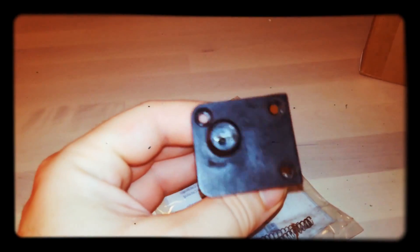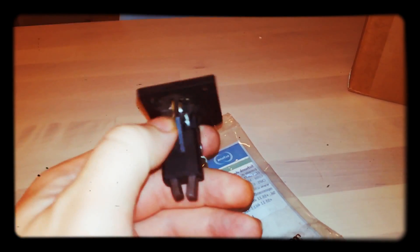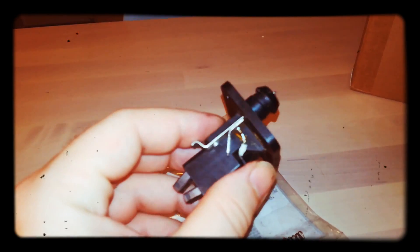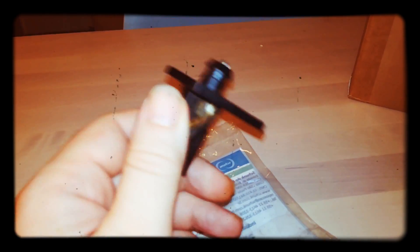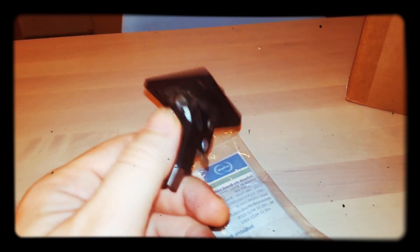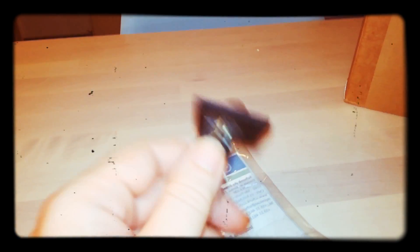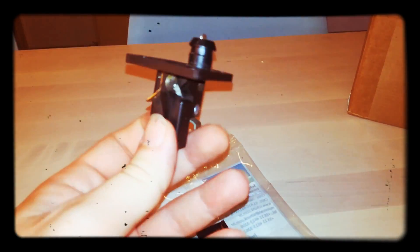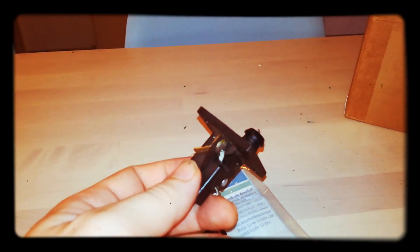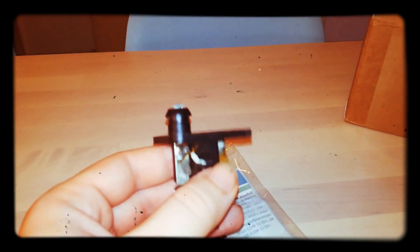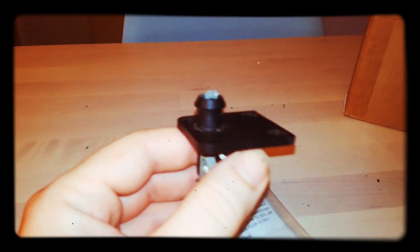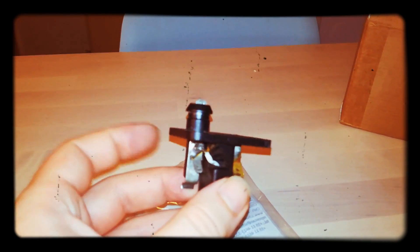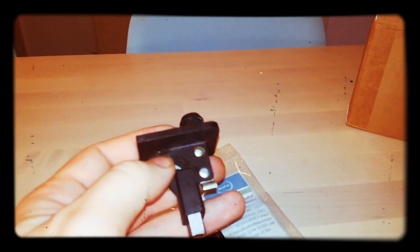Now, last thing, how did I rule out my ignition switch as a source of a problem? Well that's quite simple because my oil light always was working. What was not working was this one and the brake warning light.